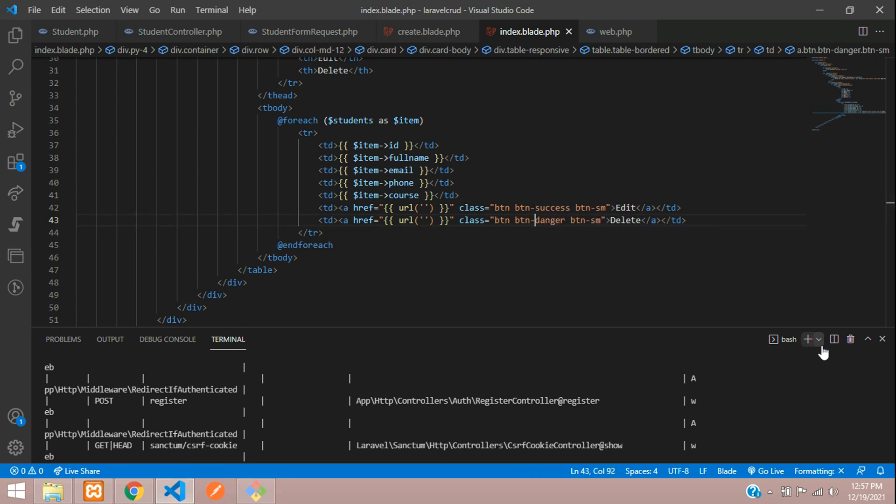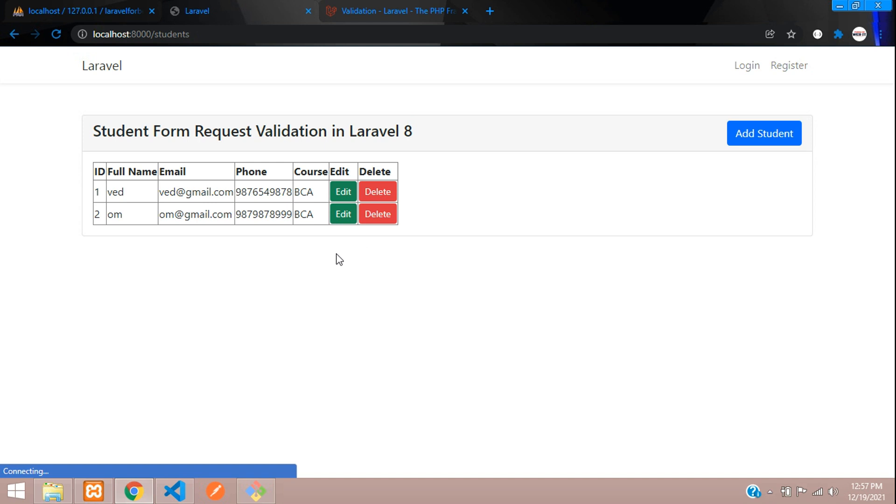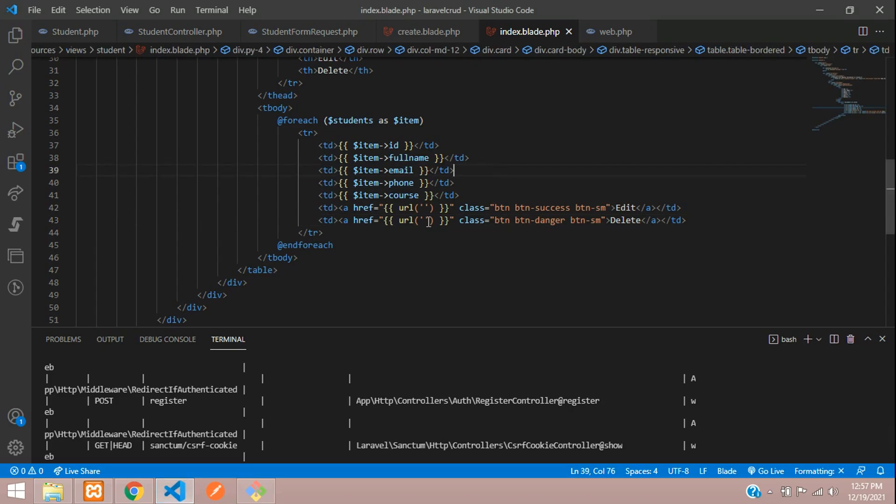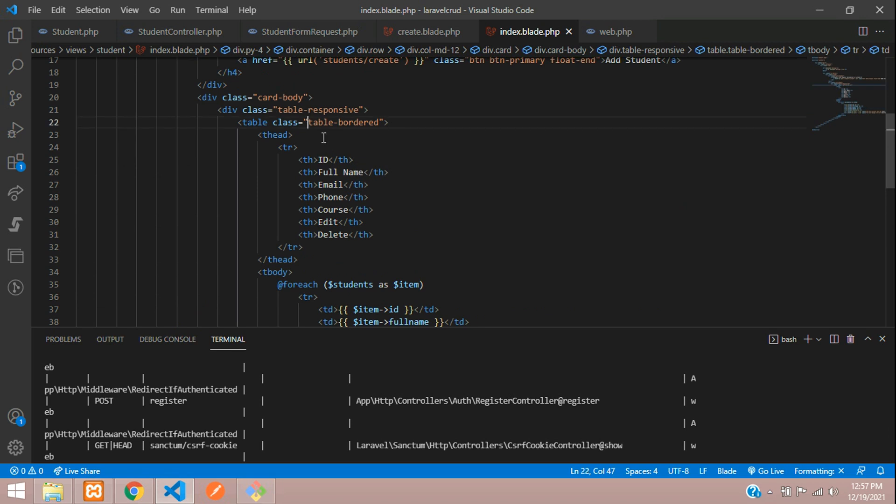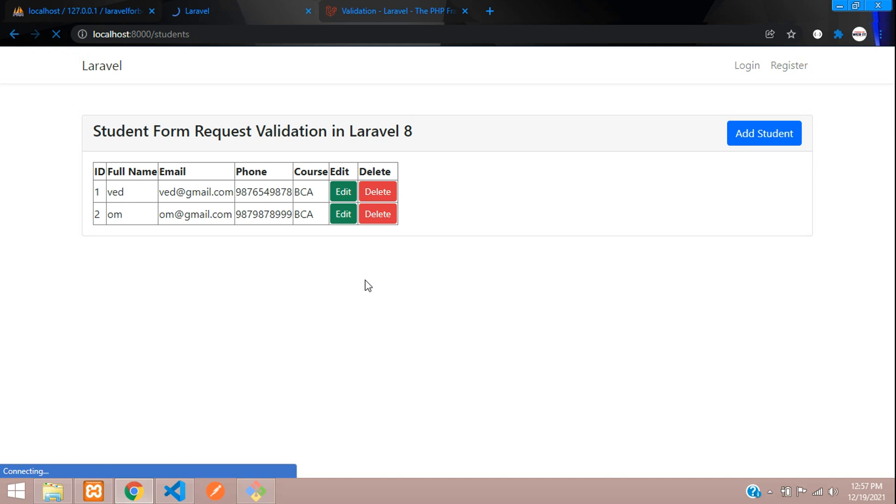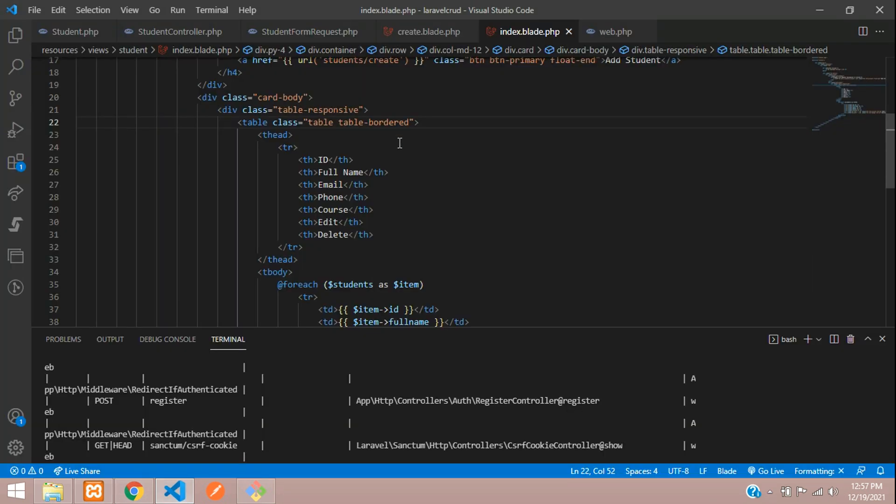Let's refresh now. The table data is not assigned correctly. You need to add a table tag. Now refresh. Perfect, so our table is designed successfully and you can use striped inside this.